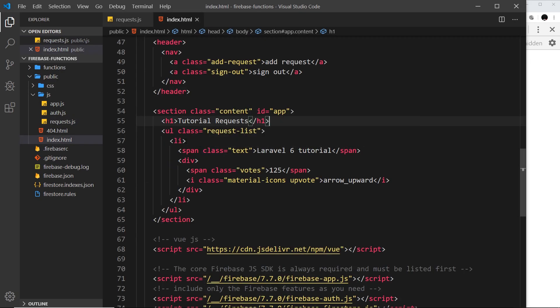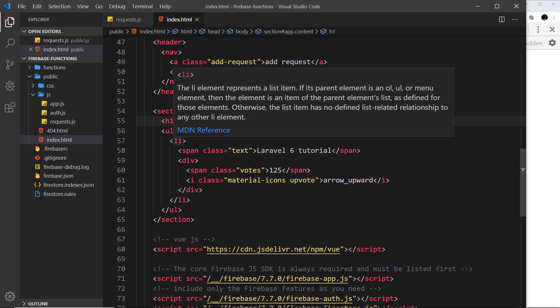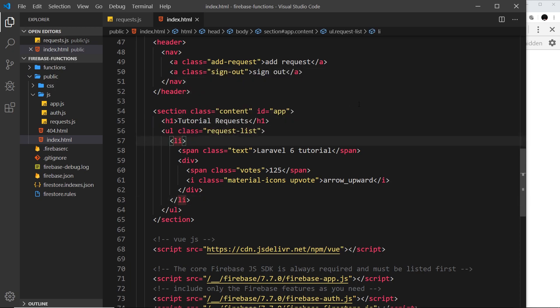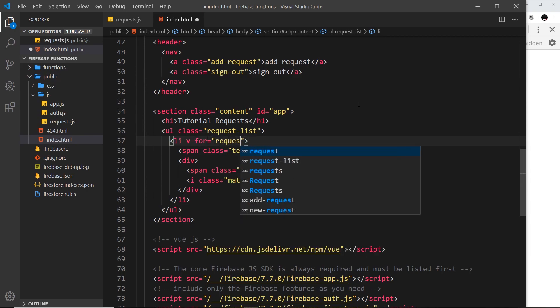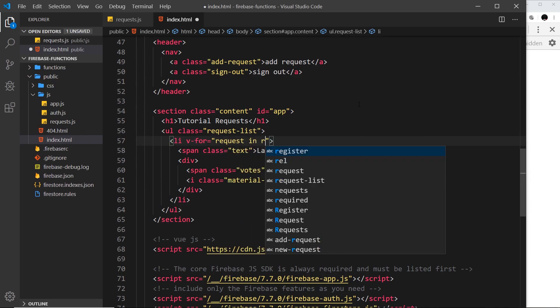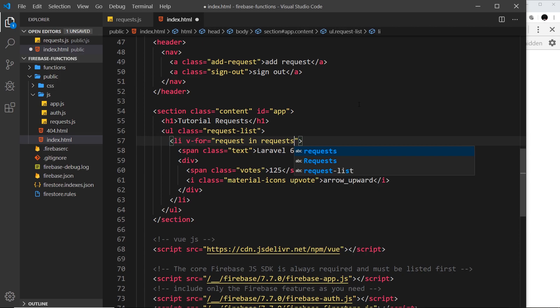Now we have that data, let's work on outputting it into the template over here. To begin with, I'll add a directive to the li tag, and that is going to be v-for, and I'm going to set that equal to request in requests.